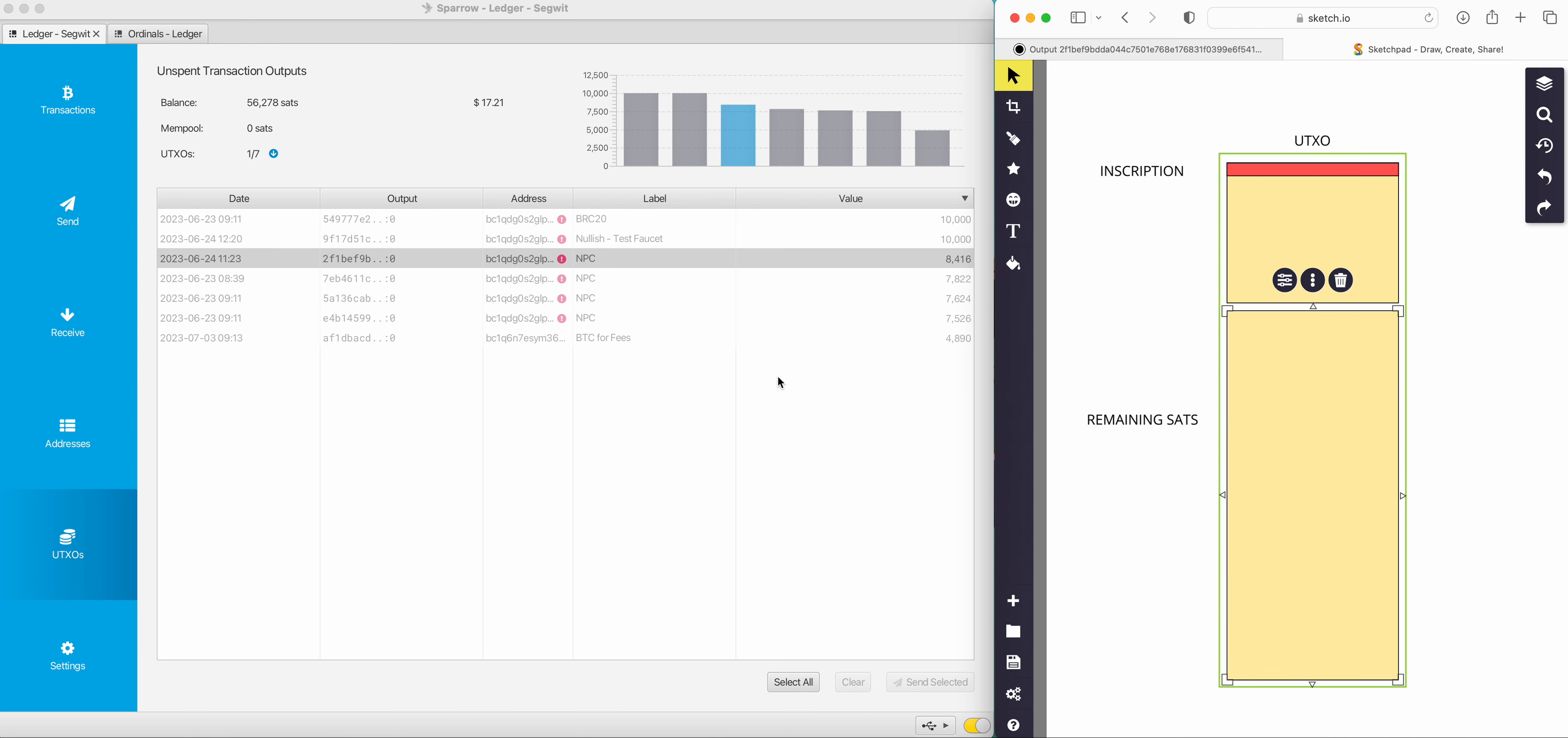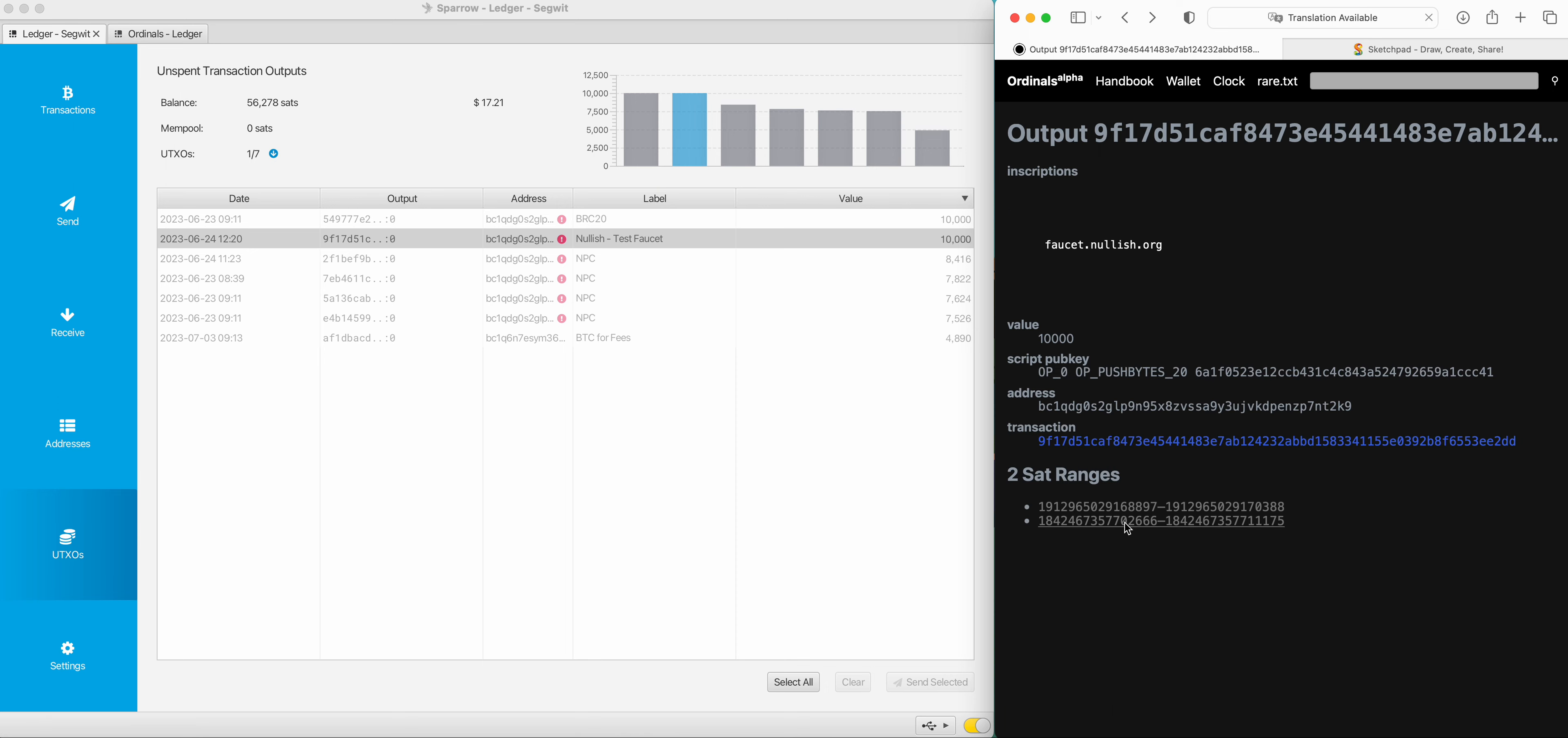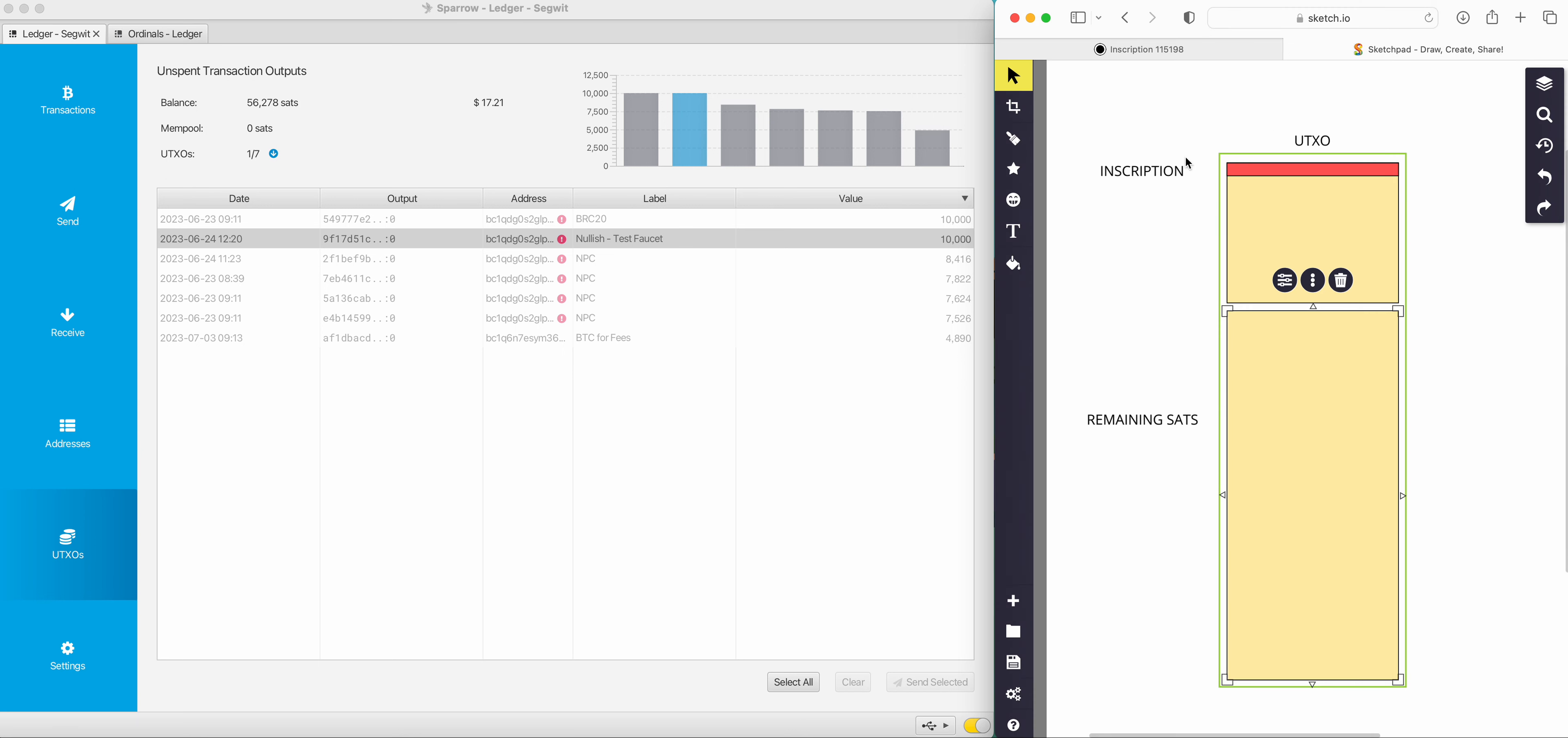In some other examples, the UTXO might have two ranges and that's completely fine. There might be three, four, and it could continue to go up. So all that means is that this inscription lives at the start and there's a range there. We can see there's a range of 1,491 sats. And the second range, there's 8,509. So in total, they add up to 10,000. And if we click on the inscription, it's sitting at zero.